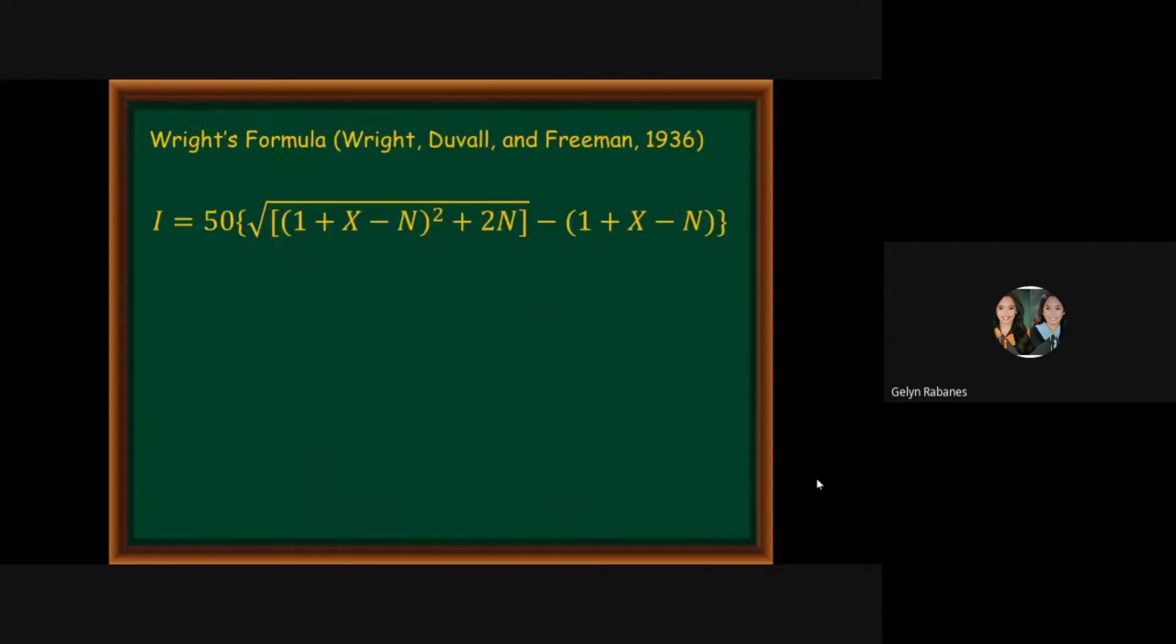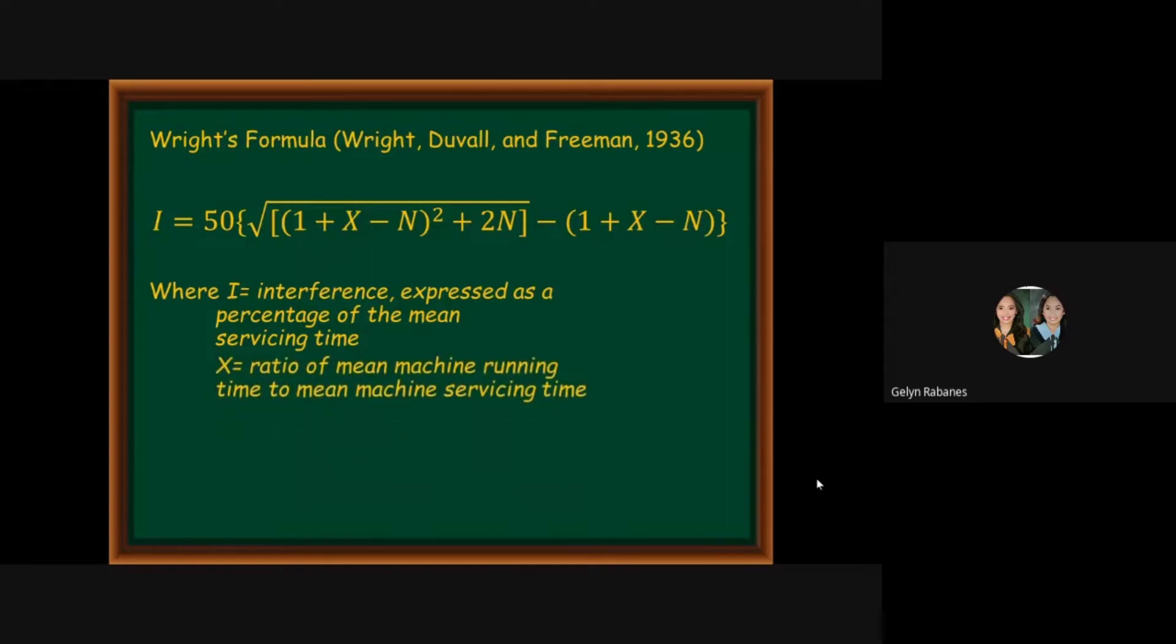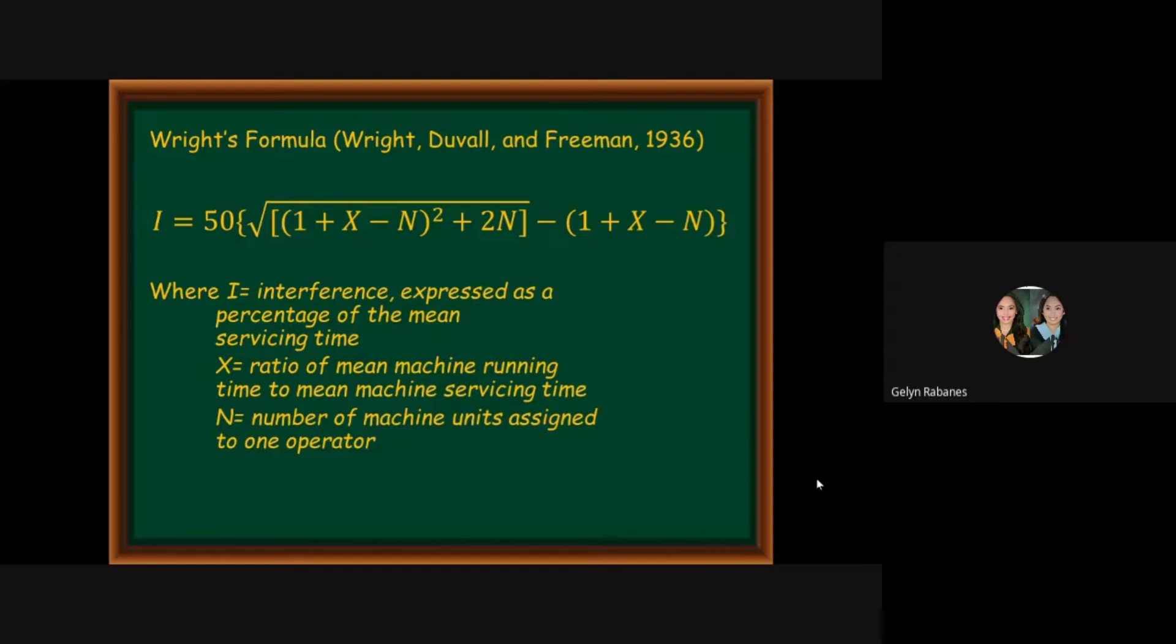For seven or more machines, we can use the Wright's formula according to Wright, Duval and Freeman, 1936. We can use this formula: i equals 50 multiplied by the square root of 1 plus x minus n squared plus 2n minus the components of 1 plus 1 plus x minus n. Where i is the interference expressed as a percentage of the mean servicing time, x is the ratio of mean machine running time to mean machine servicing time, and n is the number of machine units assigned to one operator.